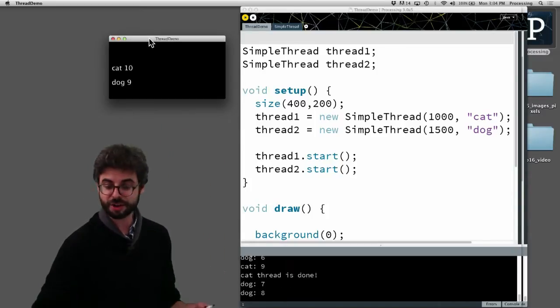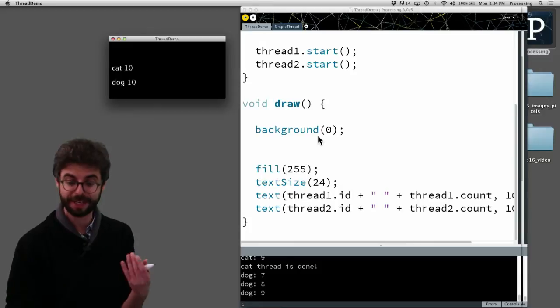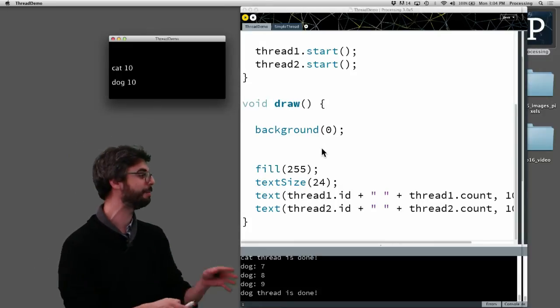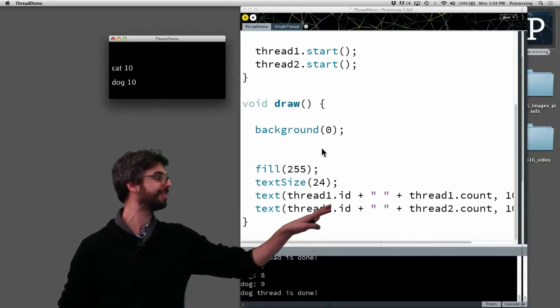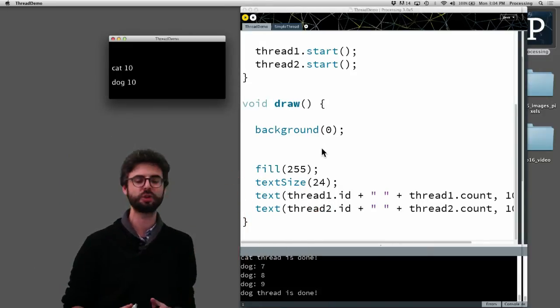So these are actually separate threads that are happening in the background and I'm just drawing their status onto the screen.